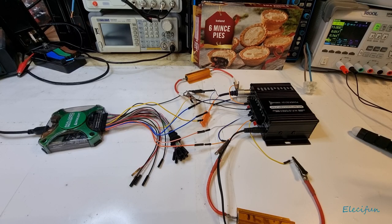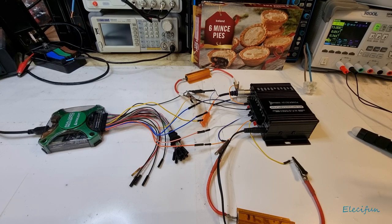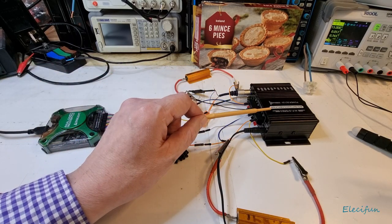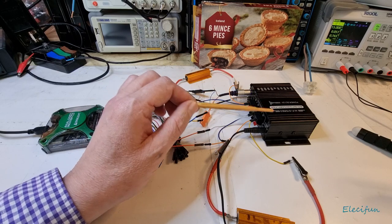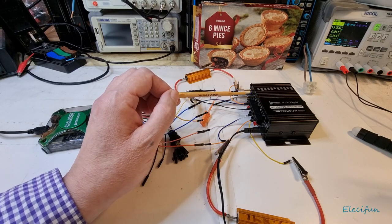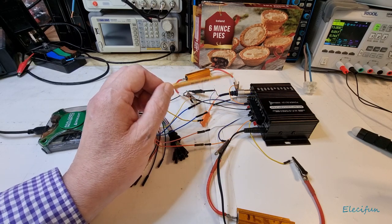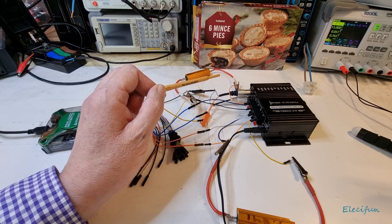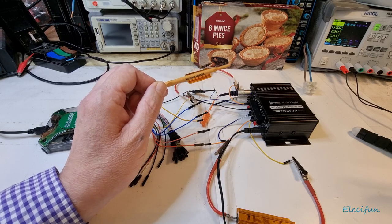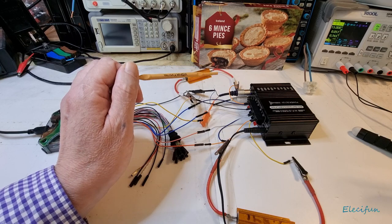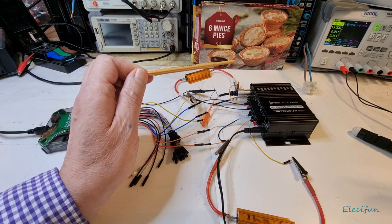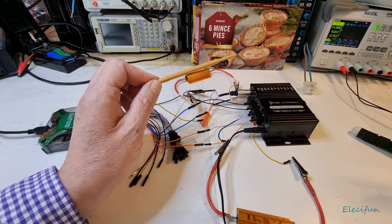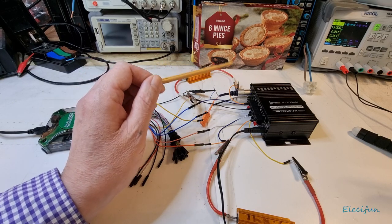Hello everybody and welcome back to my channel. We're going to do a little power test now on this amplifier. This is the one that I got from eBay. It claims to be 180 watts plus 180 watts, so 180 watts per channel.